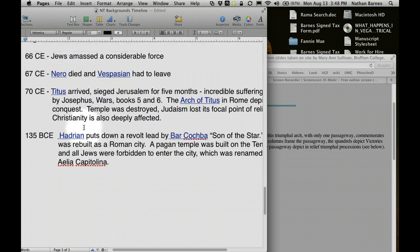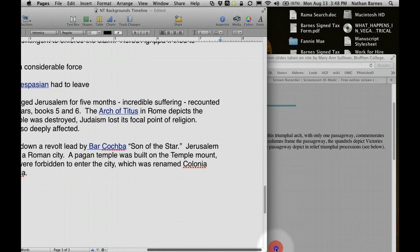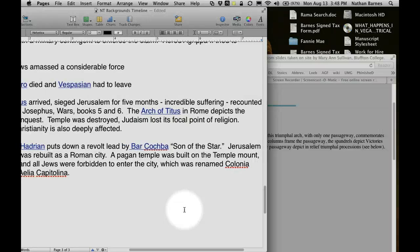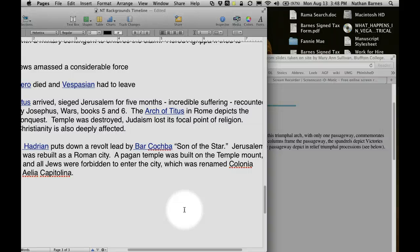In 135 CE, Hadrian puts down a rebellion by a man named Bar Kokhba — also known as the Bar Kokhba Rebellion, meaning 'son of the star.' Jerusalem was completely leveled, all the Jews were forced out and were not allowed to return — and they didn't return until modern times. A pagan temple was built on the Temple Mount, Jews were forbidden to enter the city, and Jerusalem was renamed with the Roman name Colonia Aelia Capitolina.